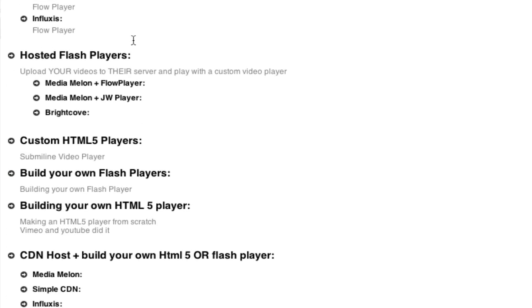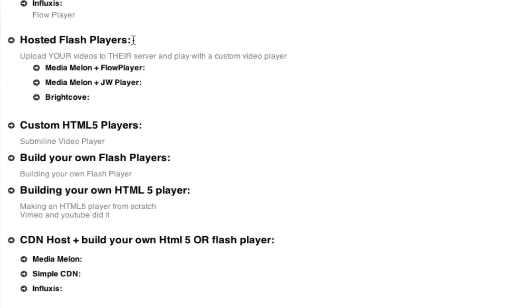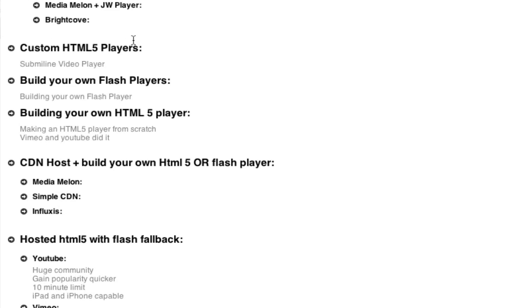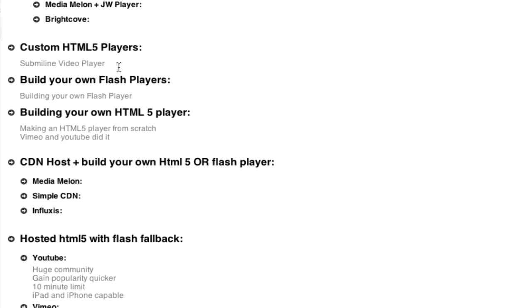Then you've got hosted Flash players, where these are video players that are already created, ready to go. Your videos are on their server, and they play from their video player. All you do is basically embed a video into your page. Done. Then there are custom HTML5 players. These are brand new. These are players that are only HTML5. They probably have a Flash fallback, but basically their main goal is HTML5 only.